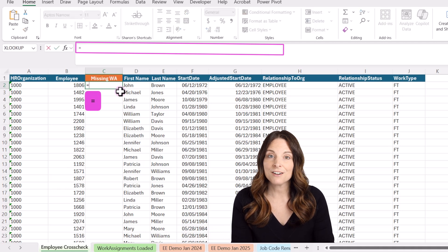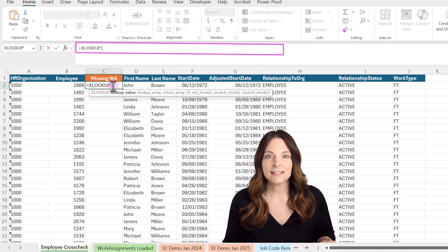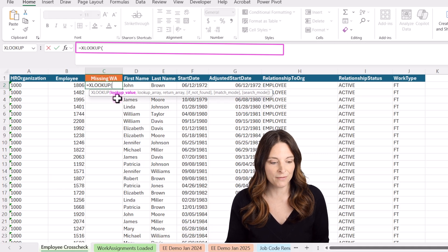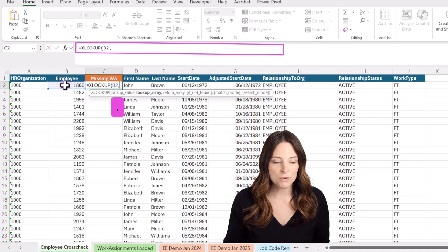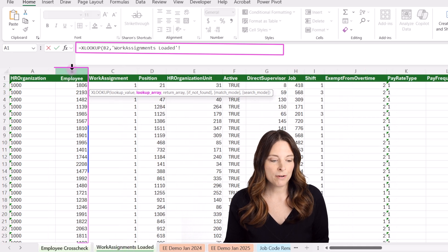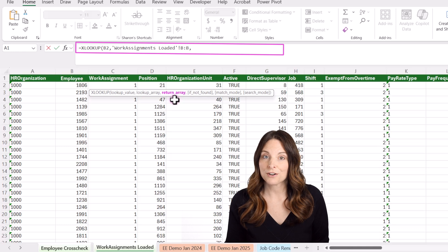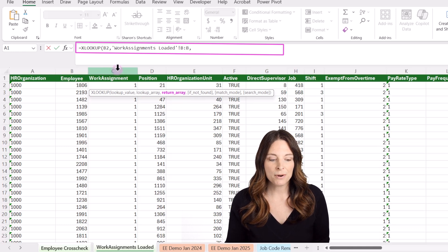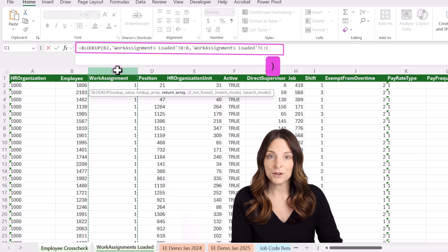I'll type equals and start typing XLOOKUP, hit tab when it comes up, and the open parentheses opens. The first argument is the lookup value — I'll use the employee ID number on both sheets. I select the first employee ID number, hit comma to move to the lookup array argument, then navigate to my work assignment file and highlight column B. I hit comma again, and now it asks what to return — I'll highlight column C to return the work assignment number, then close parentheses and hit enter.